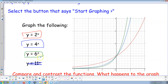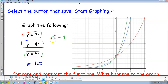What do you notice? All three graphs go through a common point. That's because of a property: any number that's not zero raised to the 0 power equals 1. This comes from the exponent rules — that's something you should know from eighth grade.